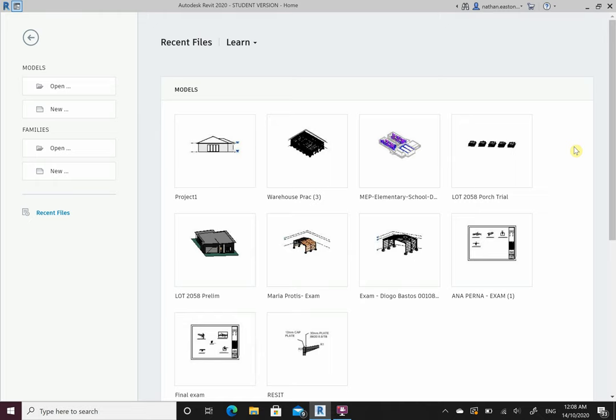You need to download the Autodesk Revit. I'm going to be using the 2020 version. You can use the 2021 but please don't download anything older than 2020.